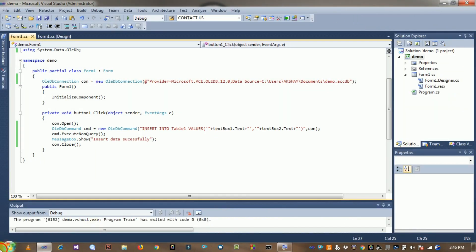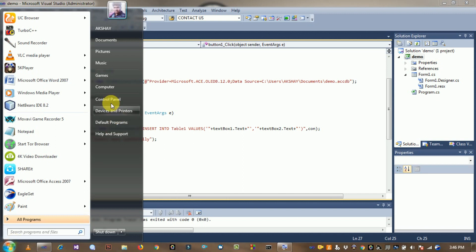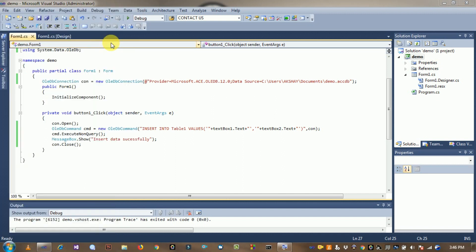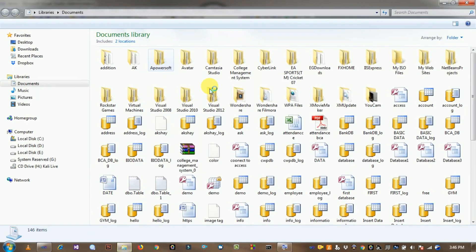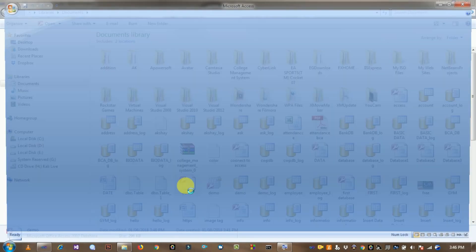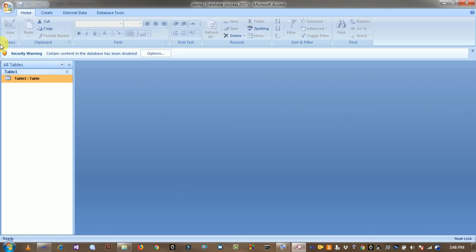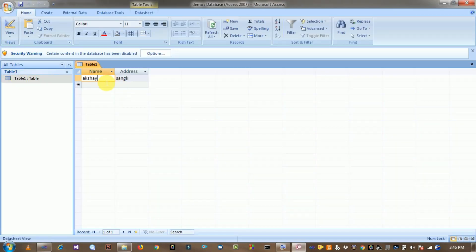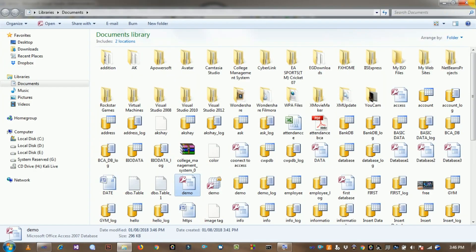Go to the Documents folder, open the demo database file, and double-click Table 1. You can see the record: name is 'Akshay', address is 'Sagi'. Data is inserted successfully.